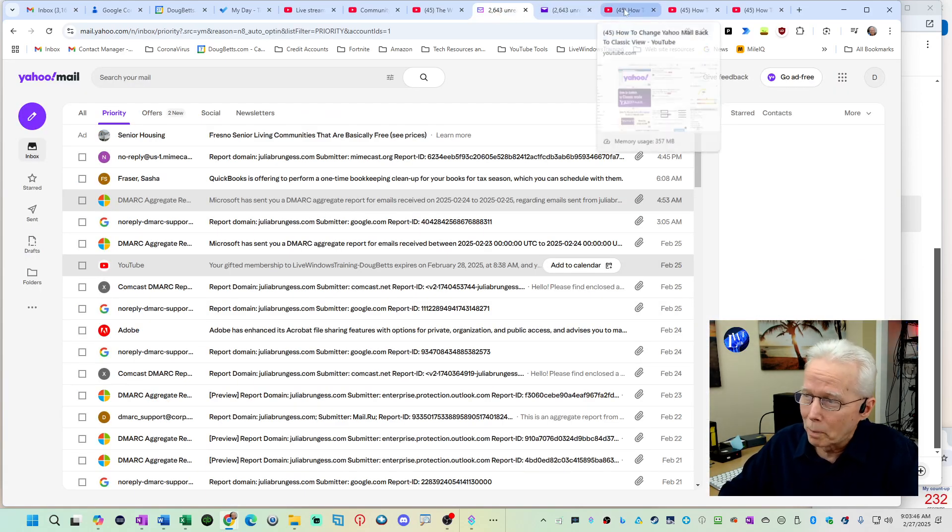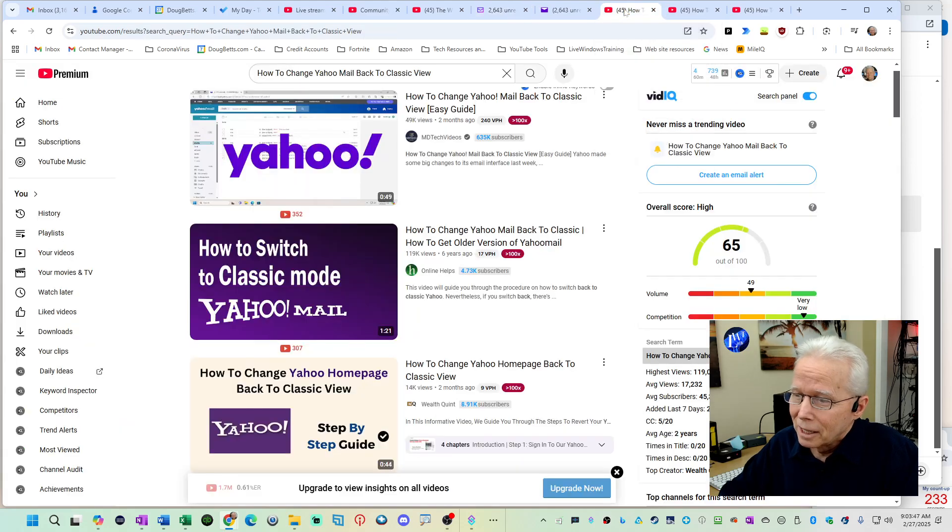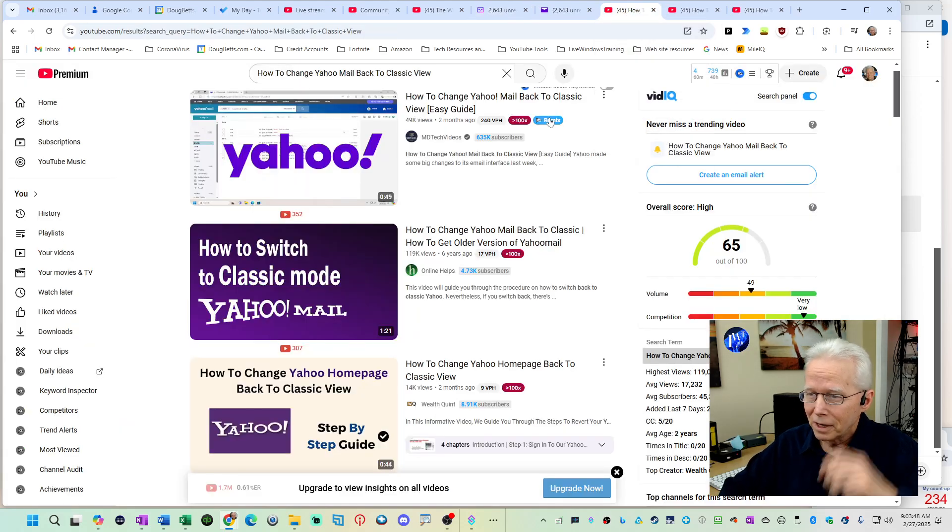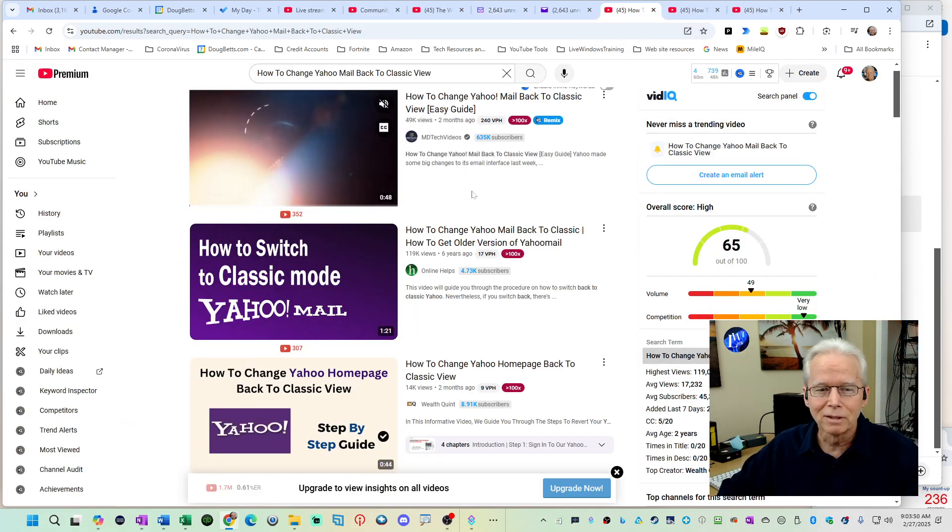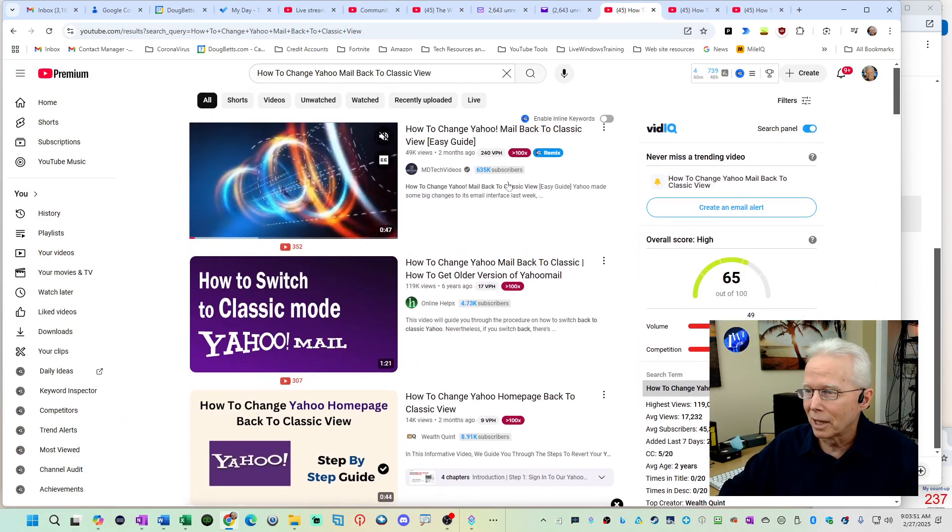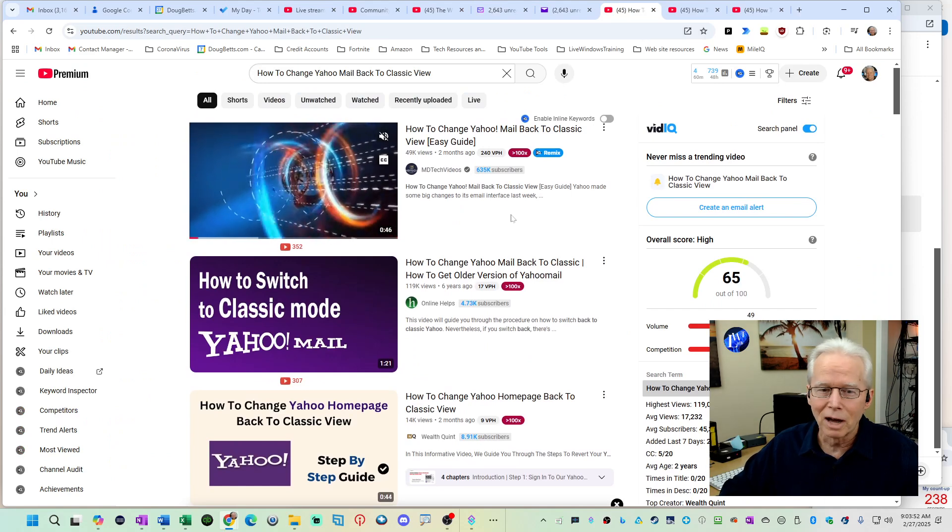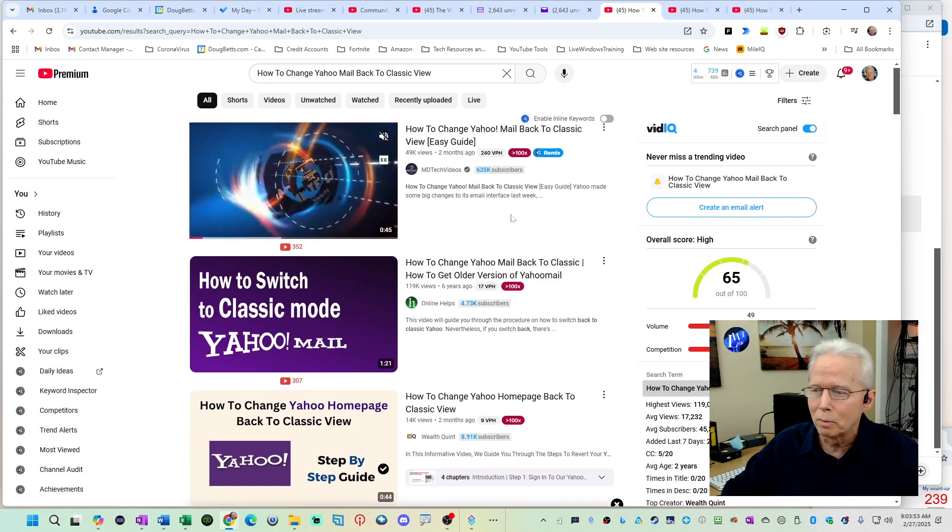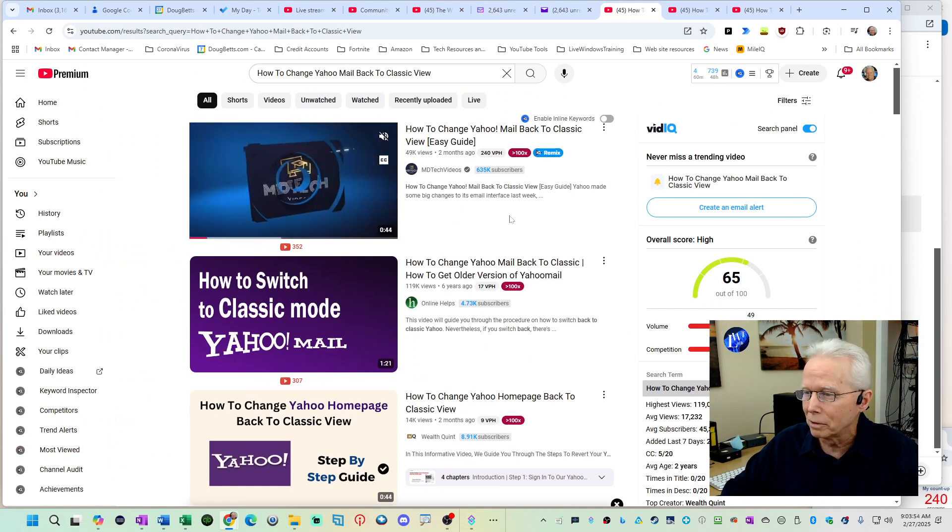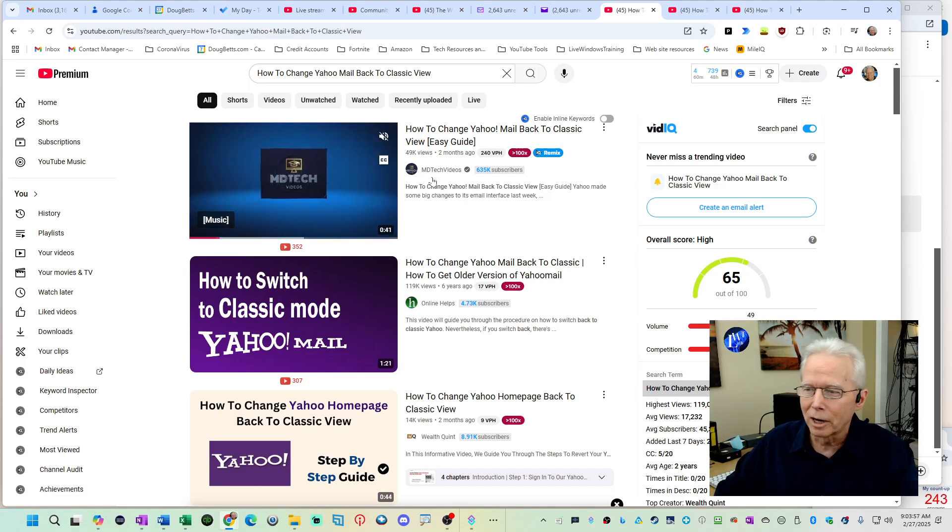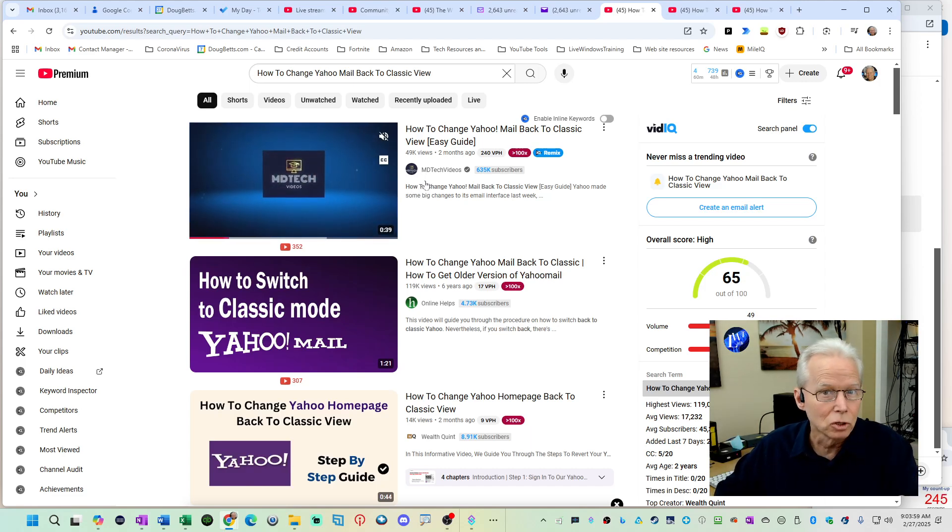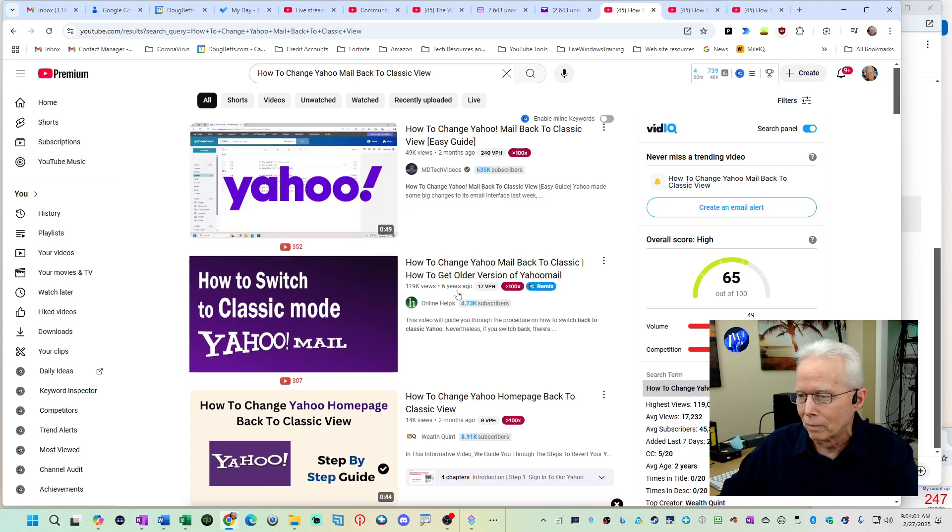Some people want to go back to that. There are some videos out there that claim to tell how to do this but they're not valid anymore. Maybe they were valid in the past. MD Tech videos, usually he's right on point but his video is no longer applicable. Doesn't work.